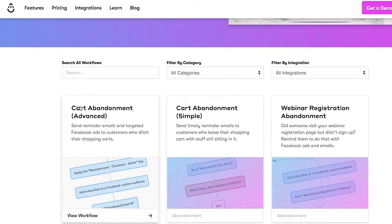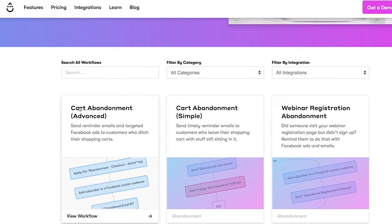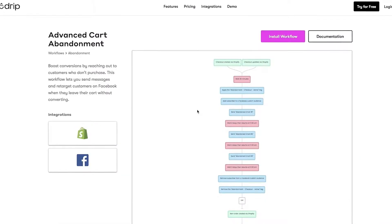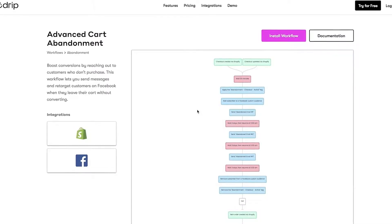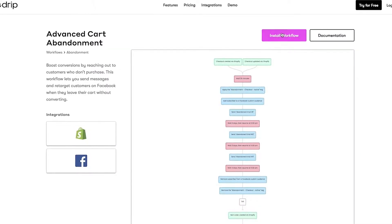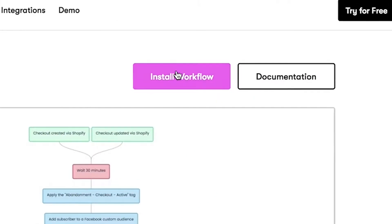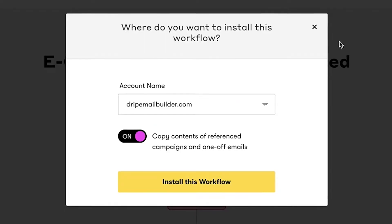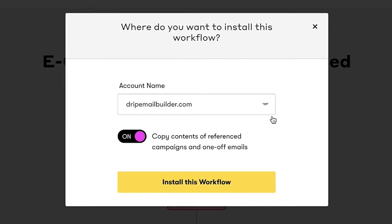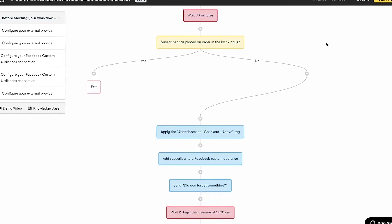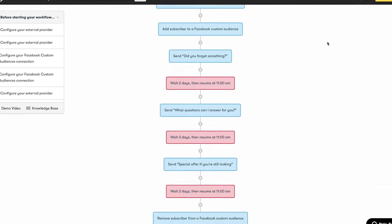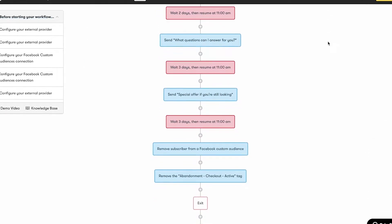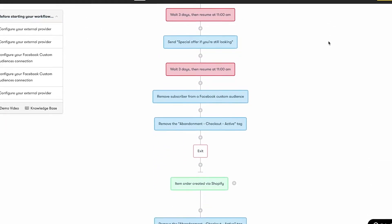Next, click on one of the pre-built workflows below. Check the preview. If it fits the bill for your business, click the big pink button that says install workflow. Pick which Drip account you want to drop it in, and just like that, a brand new copy of that workflow opens up in your Drip account.